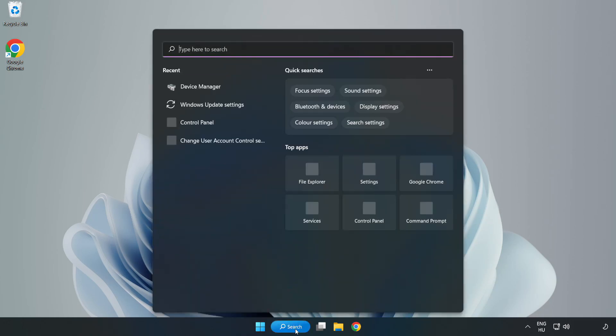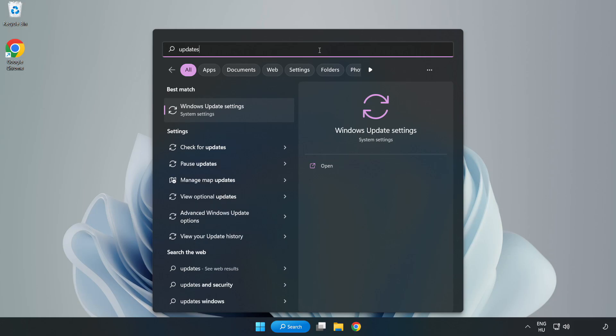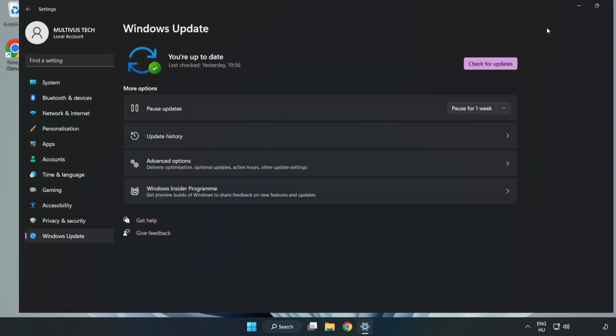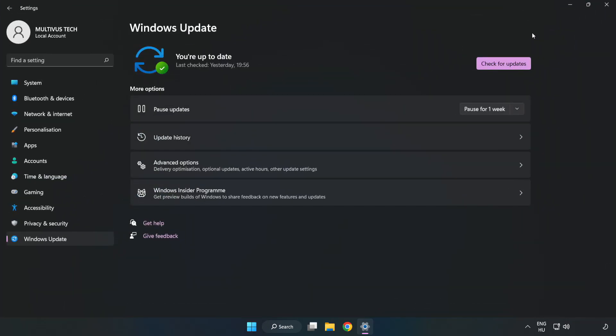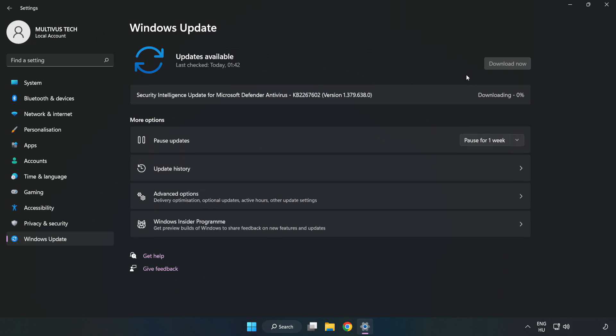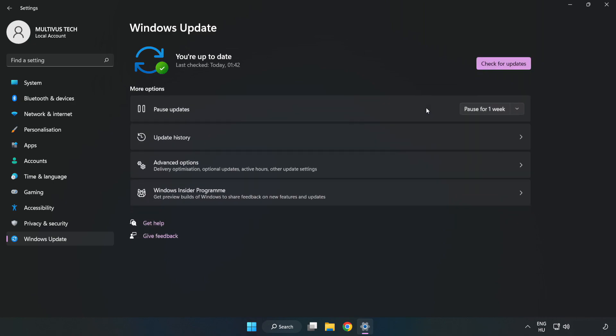Click the Search bar and type Update. Click Windows Update Settings. Click Check for Updates. After completed, click Close.